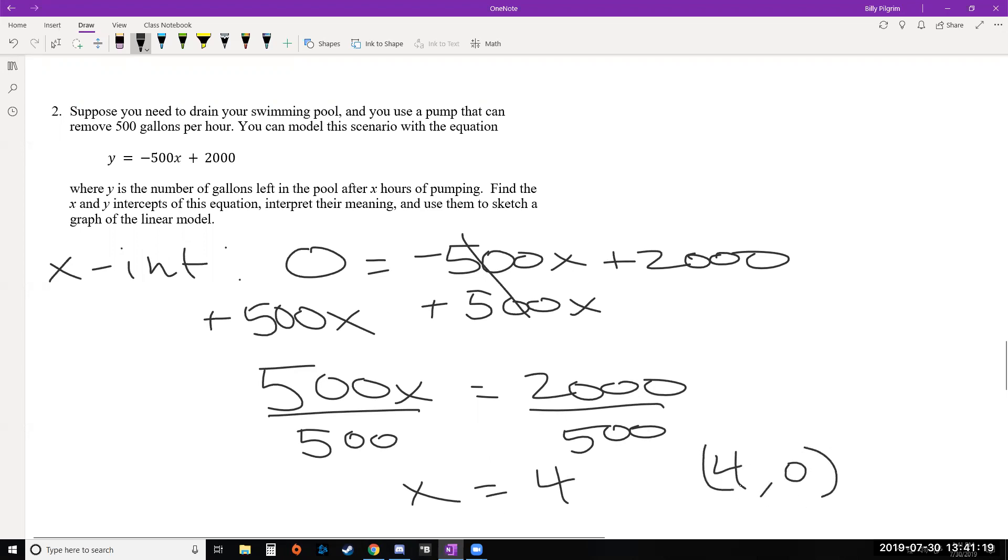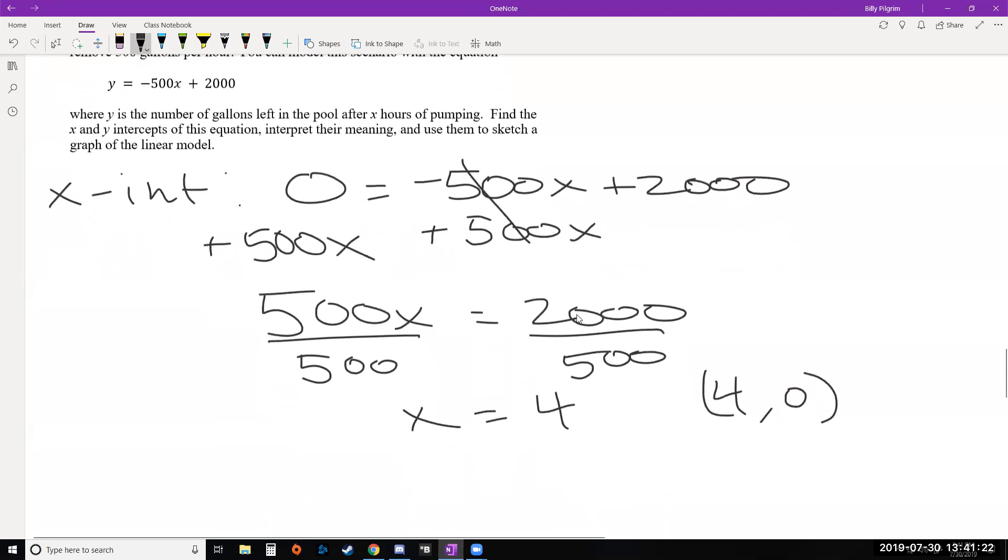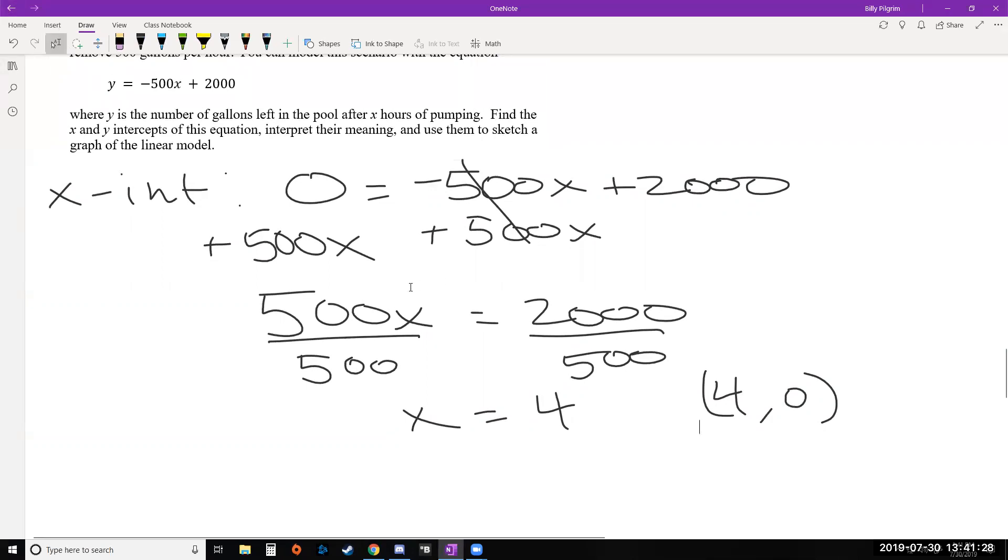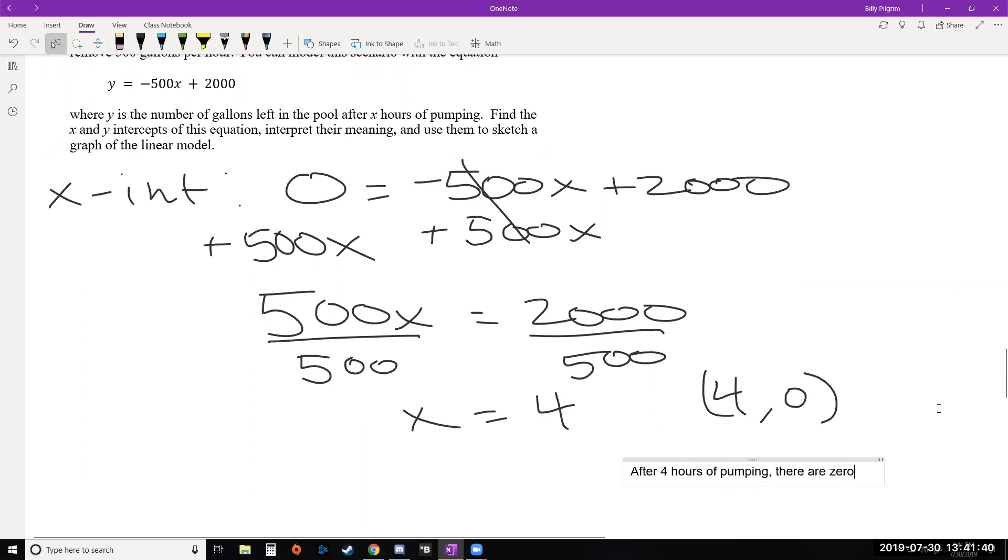It also wants us to interpret the meaning. So let's think about this in terms of x and y. What was x and what was y? So y was the number of gallons left in the pool. X was the number of hours we spent pumping. So x is hours. So that means after 4 hours of pumping, there are 0 gallons left in the pool. Or we could also say something like it takes 4 hours to drain the pool of all its water.